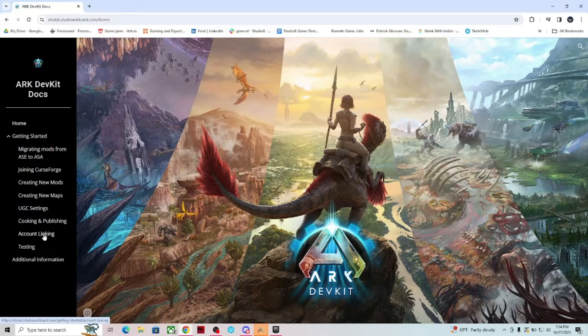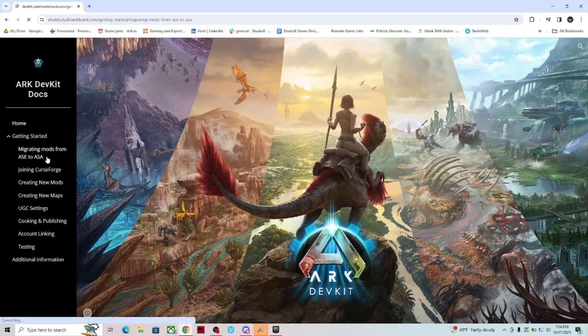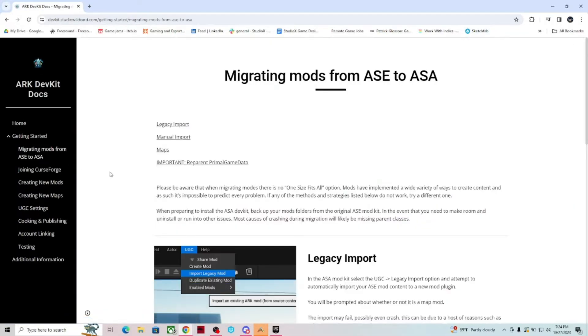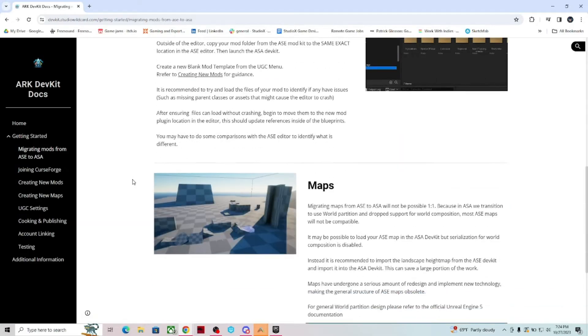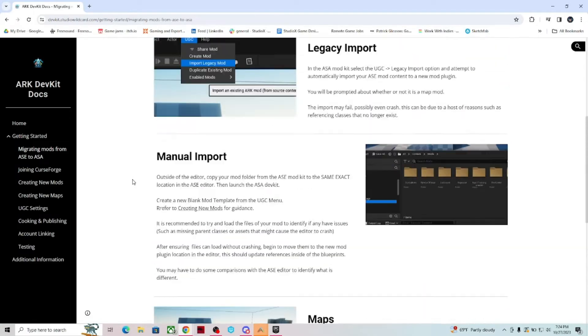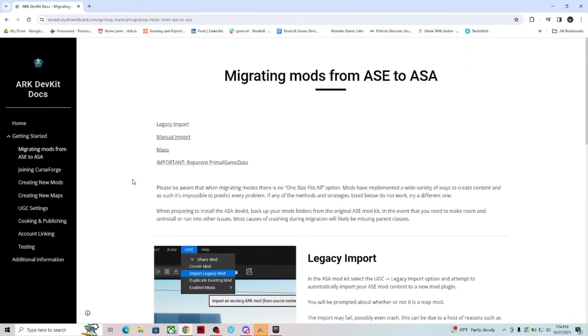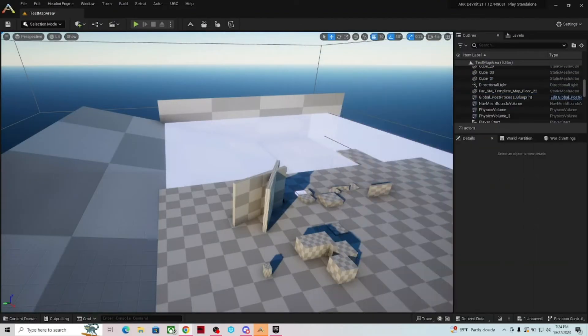Testing your mods. And then there's a little additional information here. There's also one that explains how to migrate mods from ASE to ASA in case you want to get some of the assets from an old mod that you know and love. So definitely something to look into and check out.